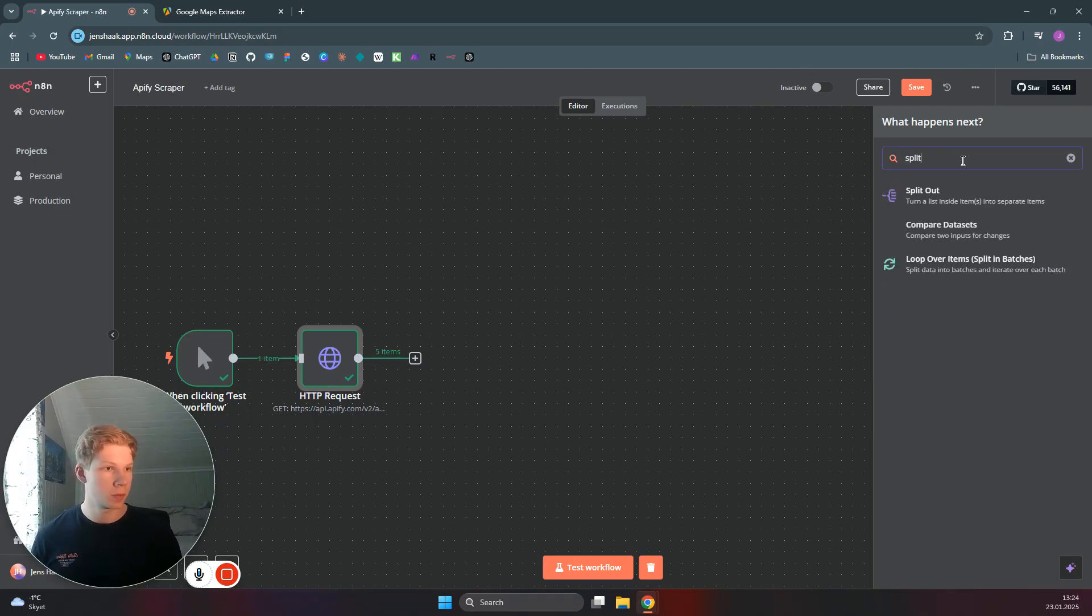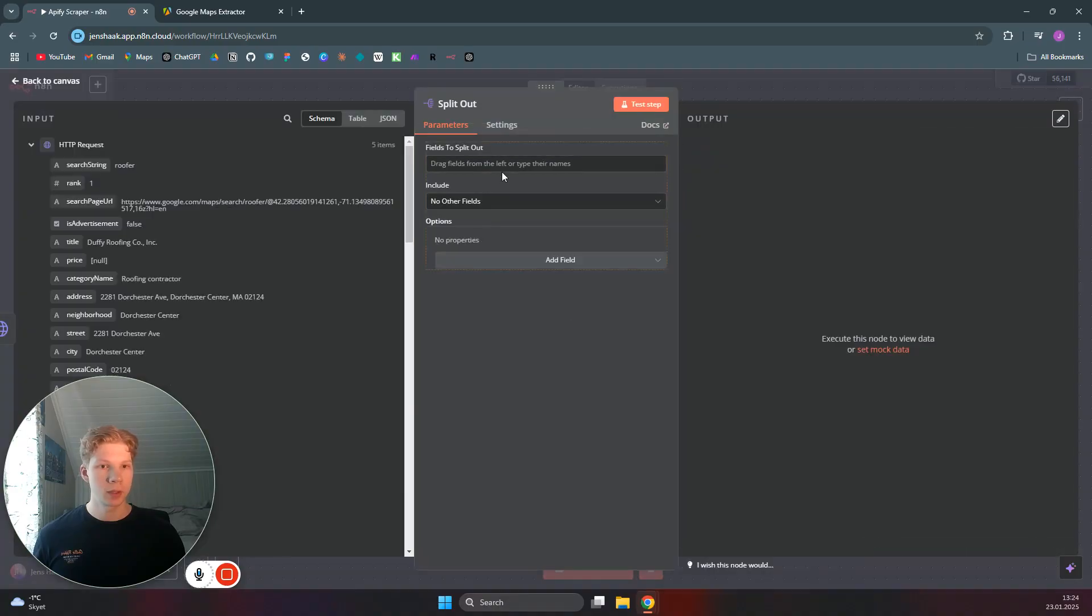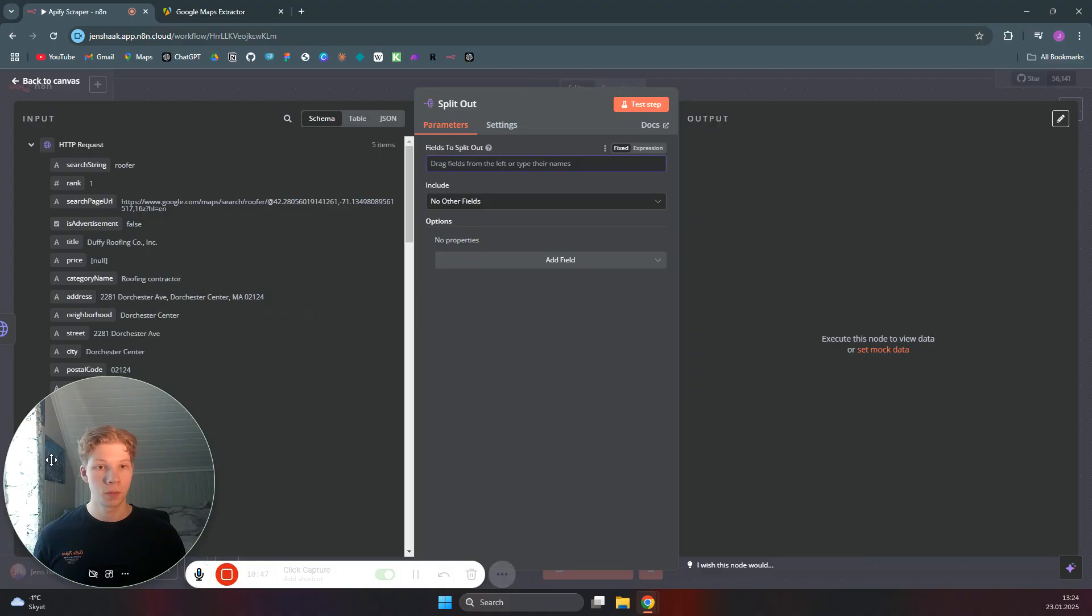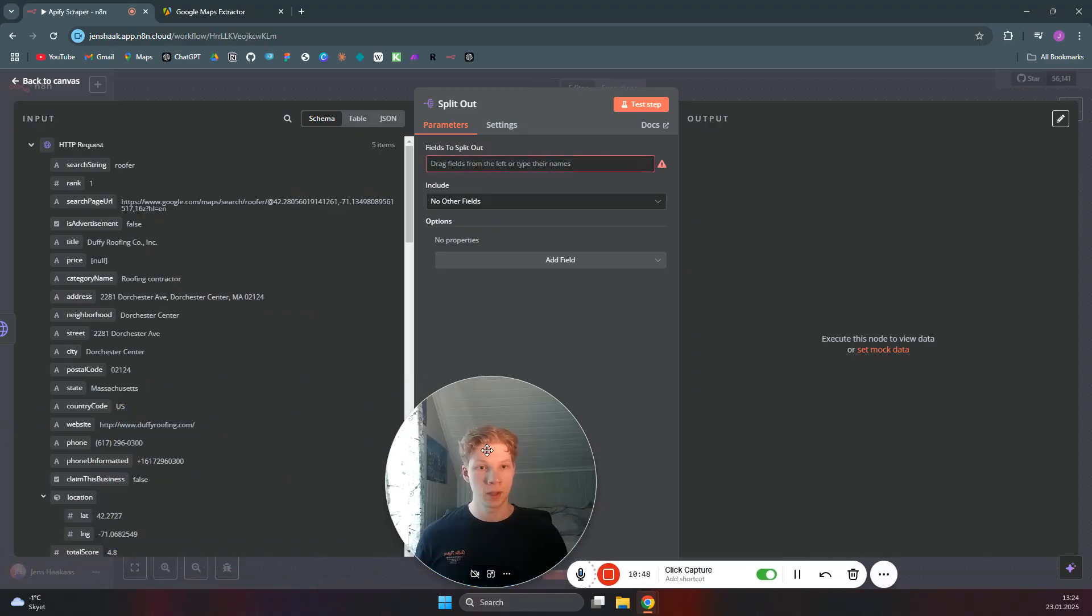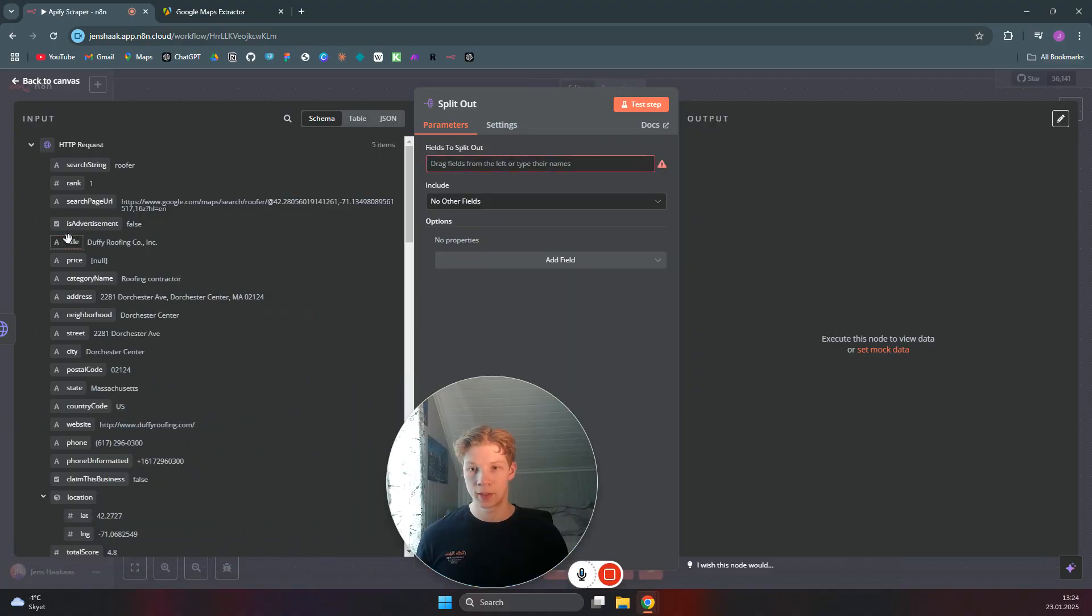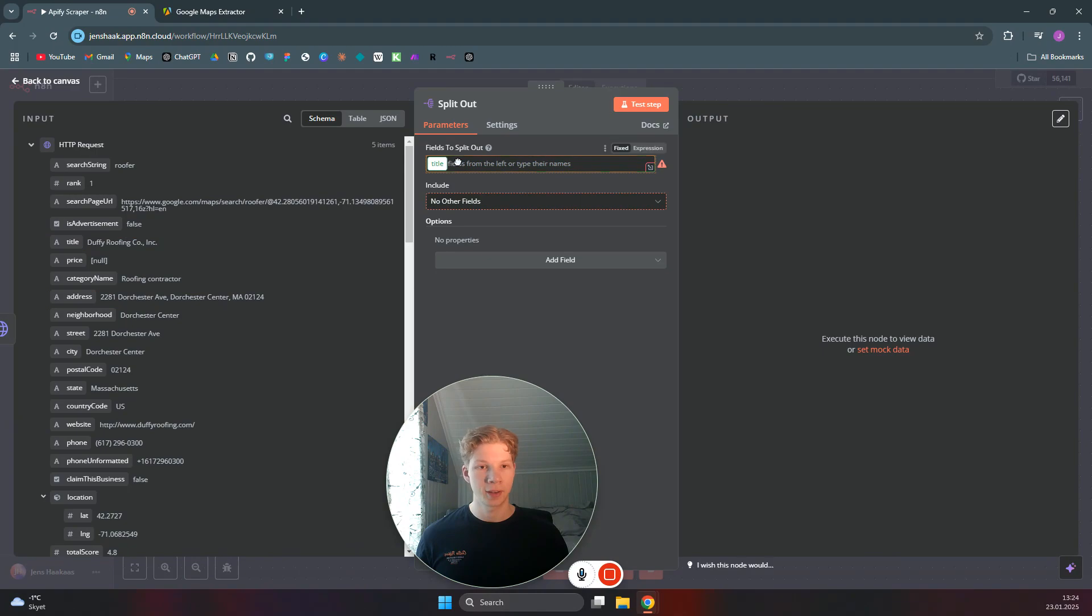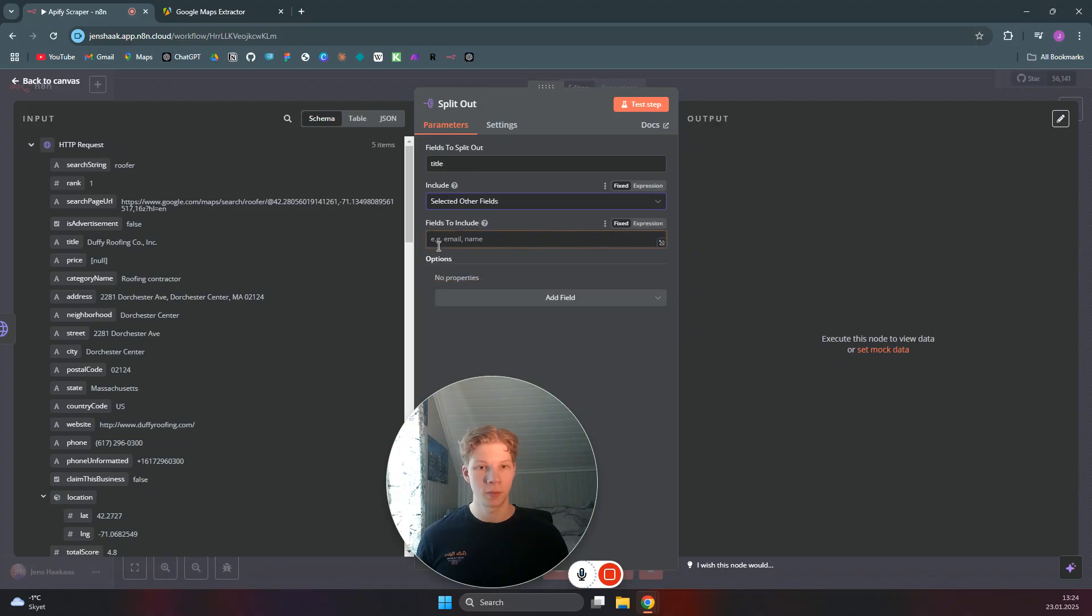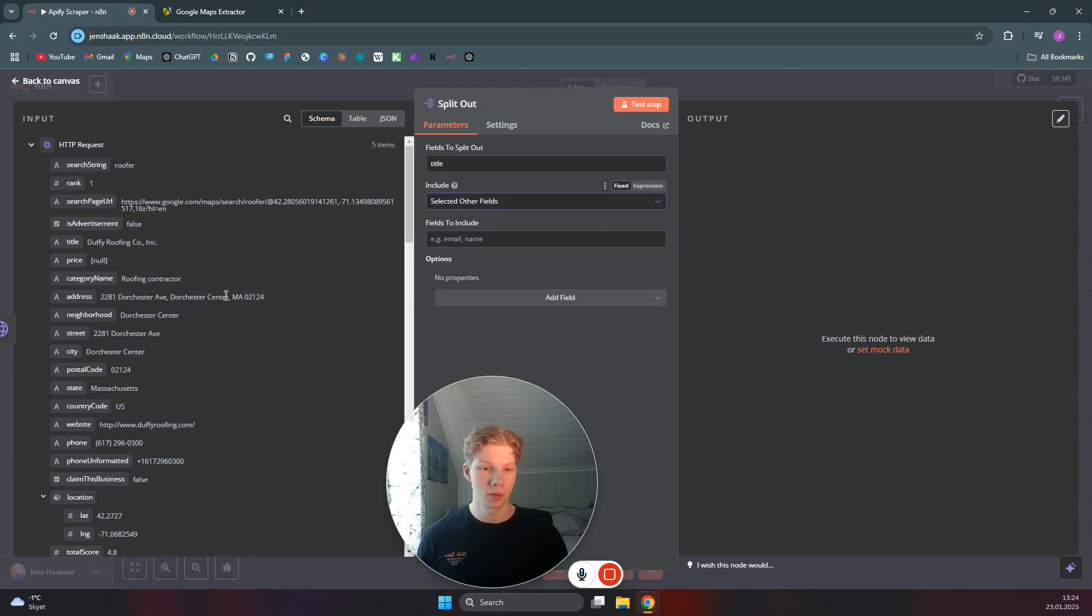So we only want to search for split out. And then we want to say that we want to split the fields by the title. If we drag the title over here, and we want to include selected other fields. We can also just select all of them if we want to do that.